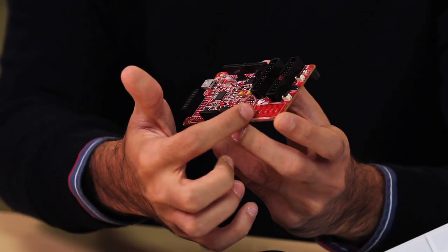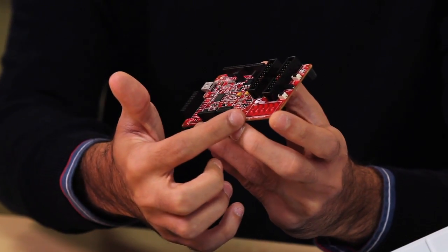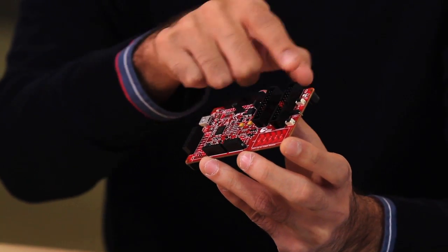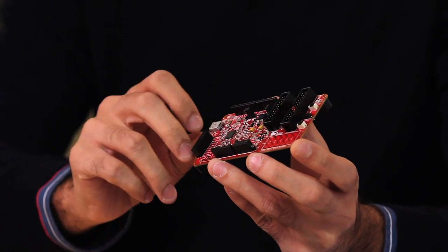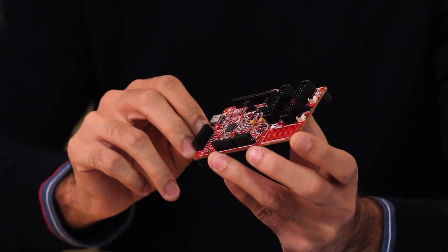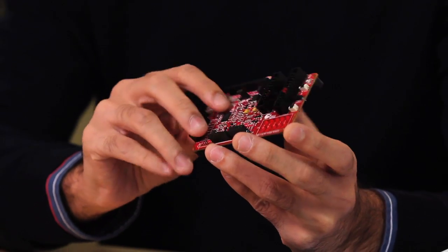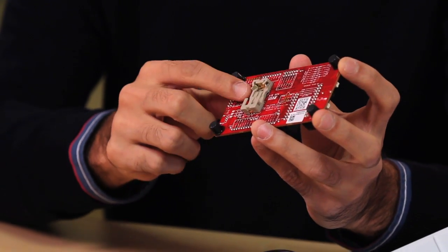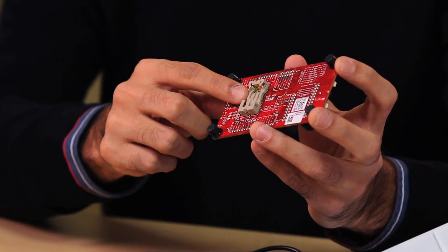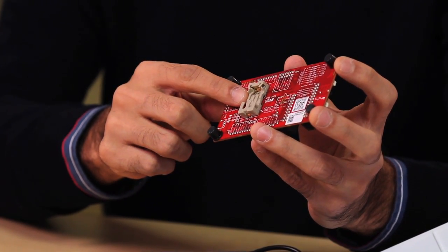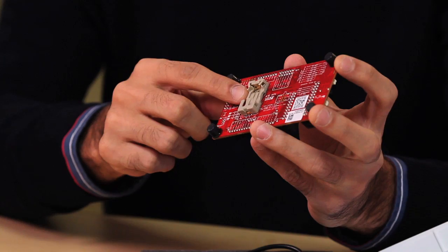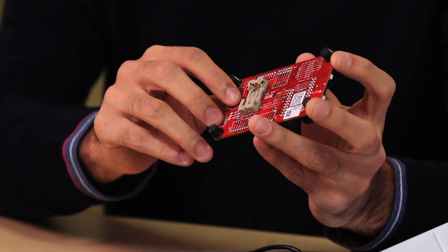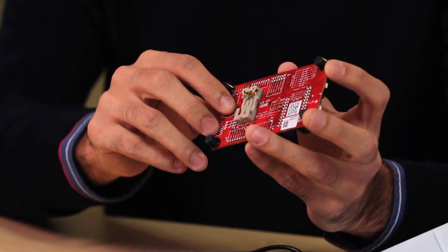It also has a CapSense slider, an RGB LED, a couple switch buttons for user input, and on the rear side of the kit, you have this 3.3-volt coin cell battery holder, so this entire development solution can be used wirelessly.